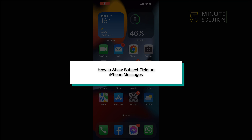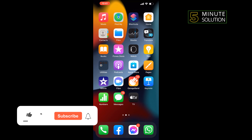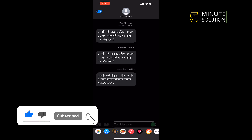Hello friends, in today's video I'm going to be walking through how to show the subject field on iPhone messages. I'm opening my messages here, and as you can see there is no subject field.